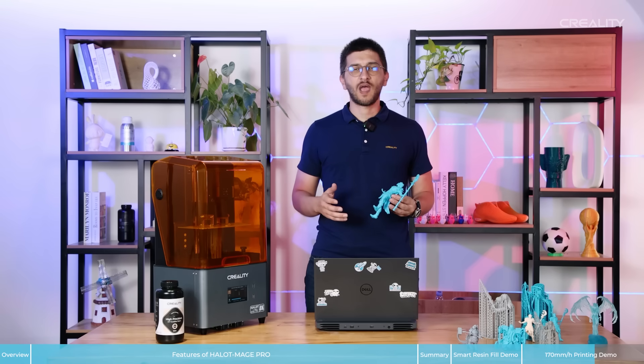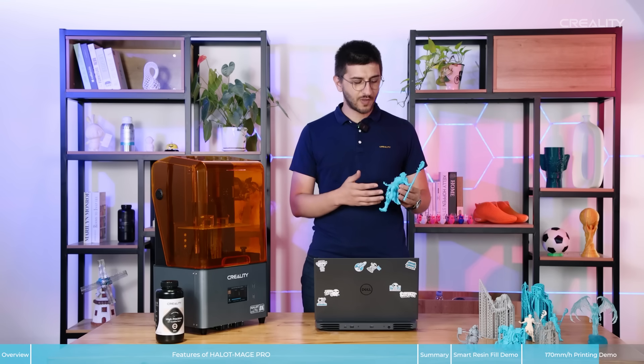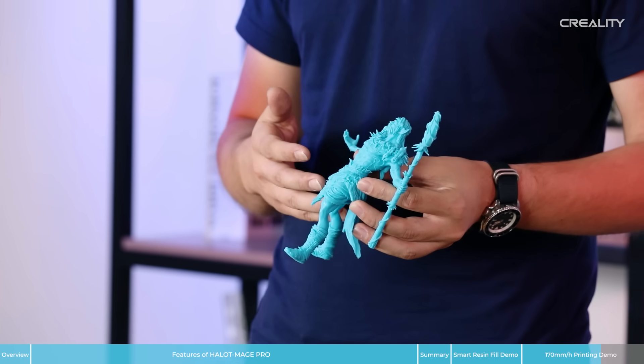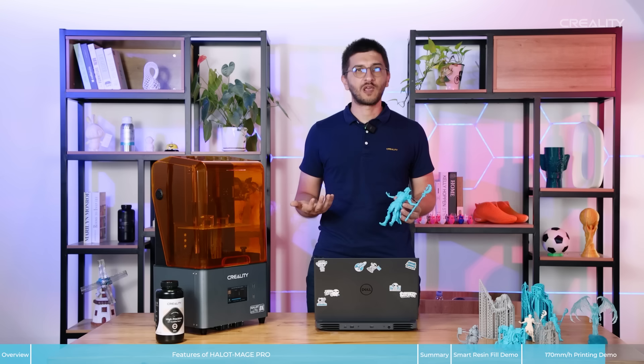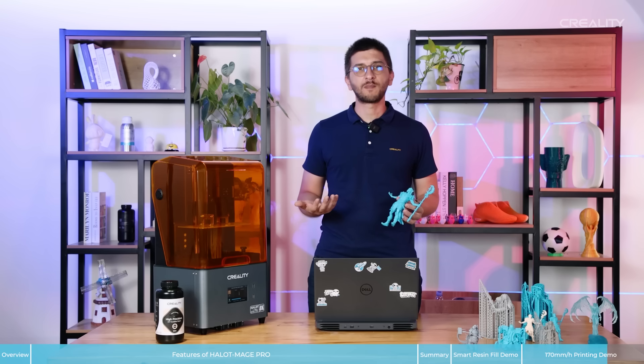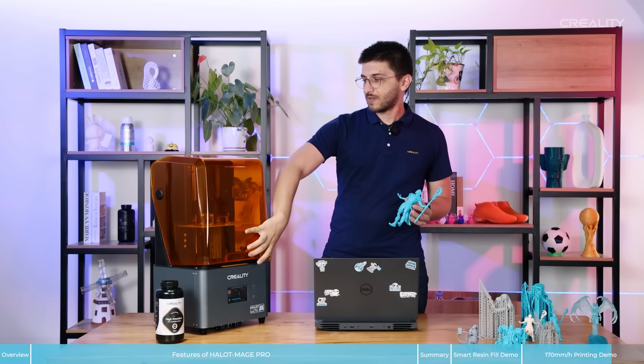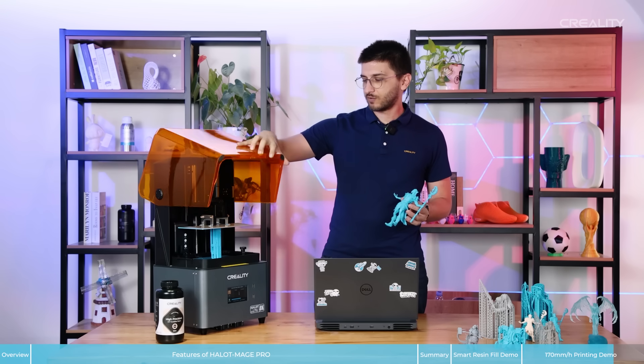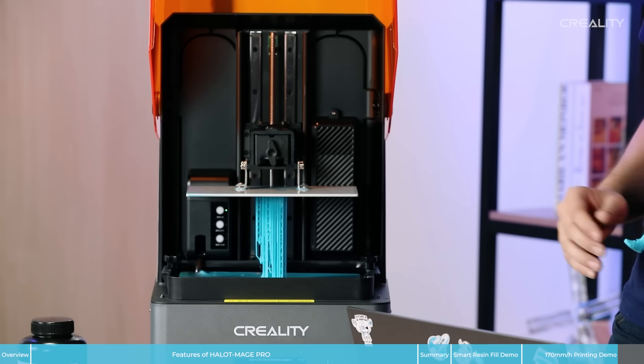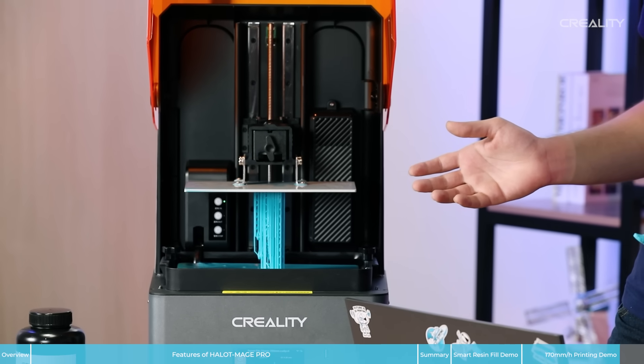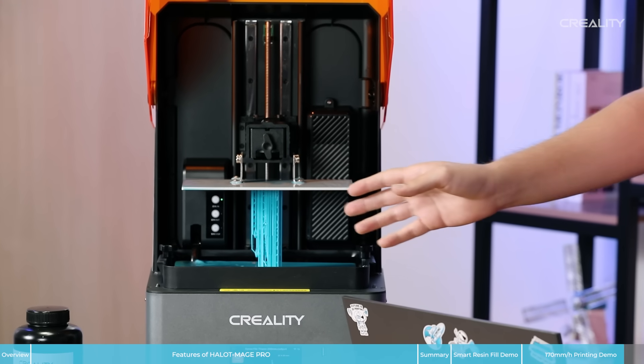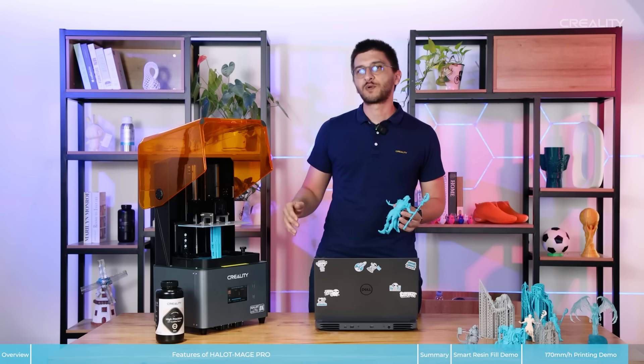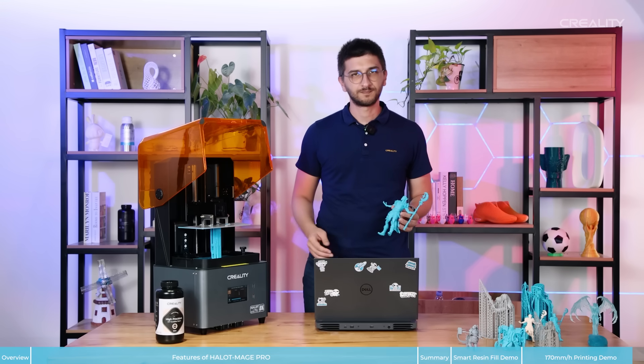And now I want to show you guys how fast the printer is. I have one model here in my hand. This was printed with Halot-Mage Pro at the maximum speed. And take a look how fast the movement is. We are printing another model here and as you can see, the pump is also working to fill the resin during use.